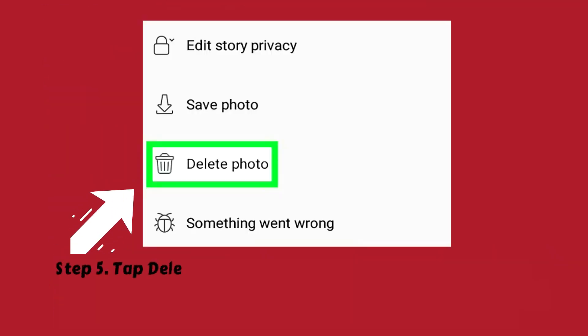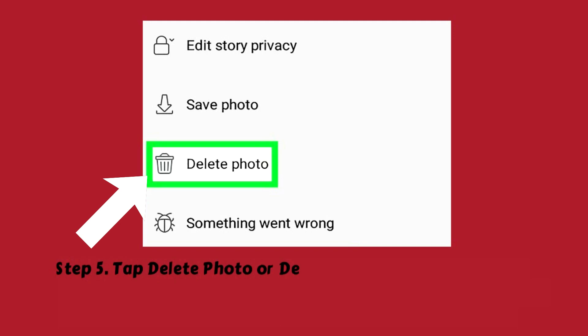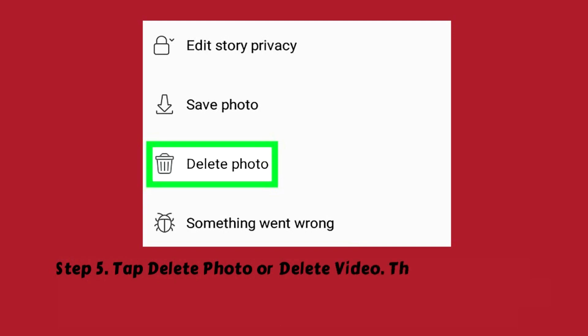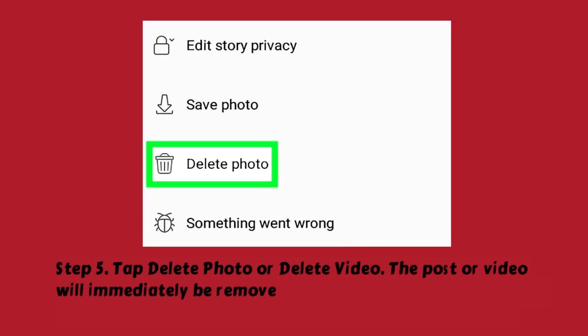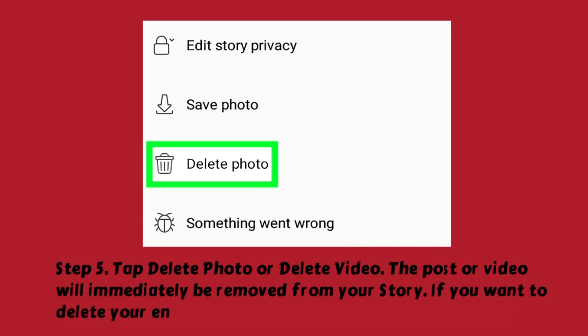Step 5: Tap Delete Photo or Delete Video. The post or video will immediately be removed from your story. If you want to delete your entire story, you'll have to repeat this process.